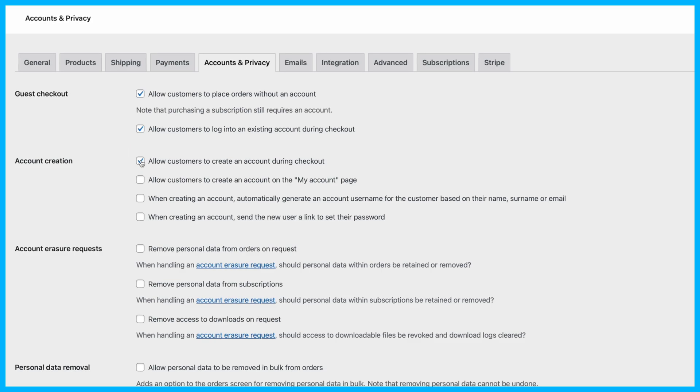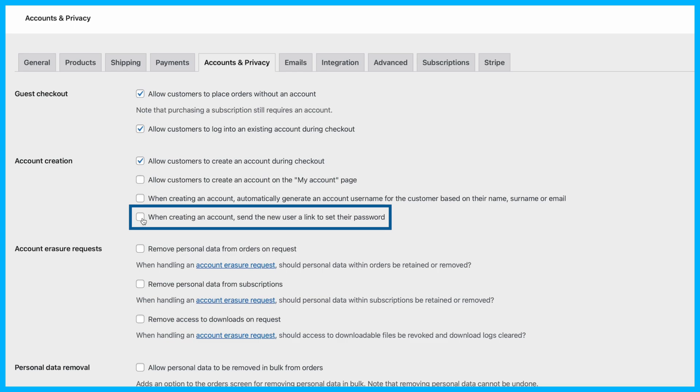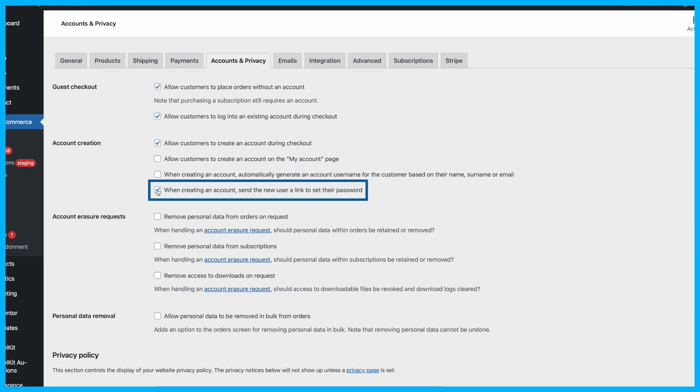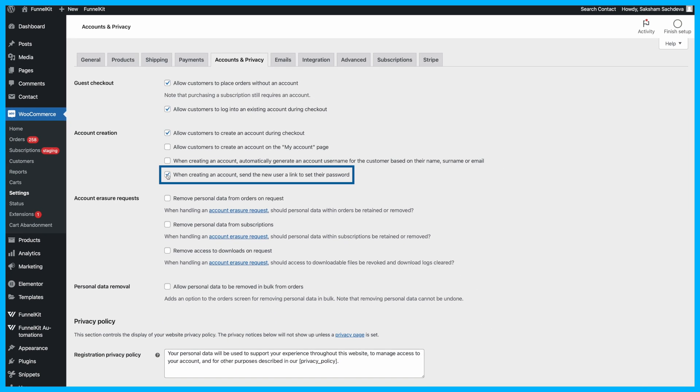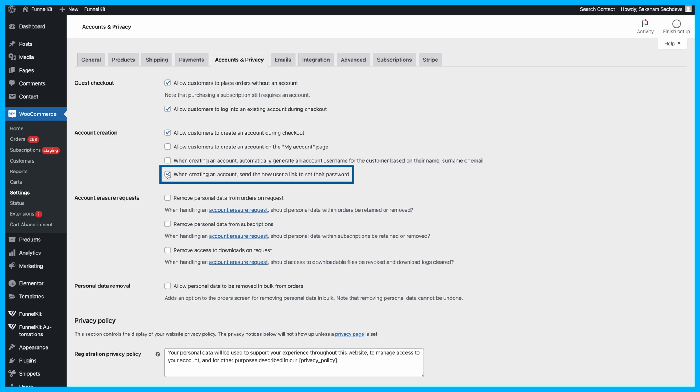And here's a helpful tip. Check the option Send Password Setup Link to send new customers an email where they can easily set up their password after they've made their purchase.